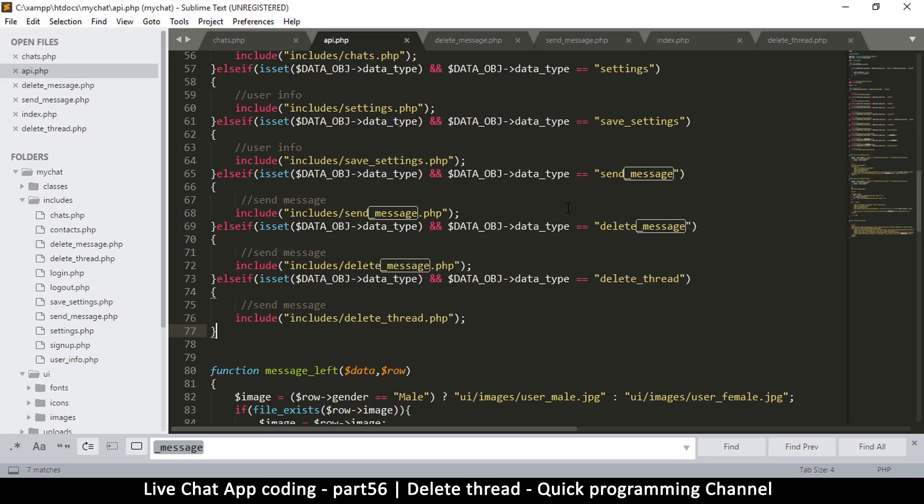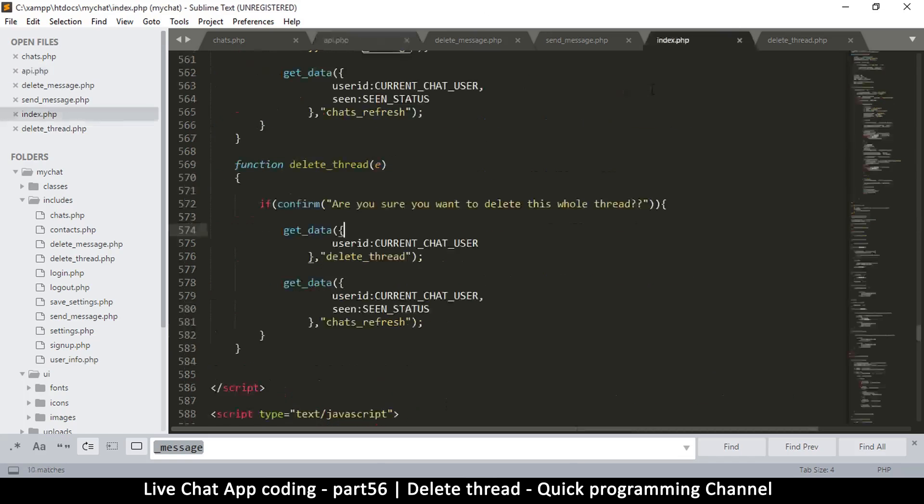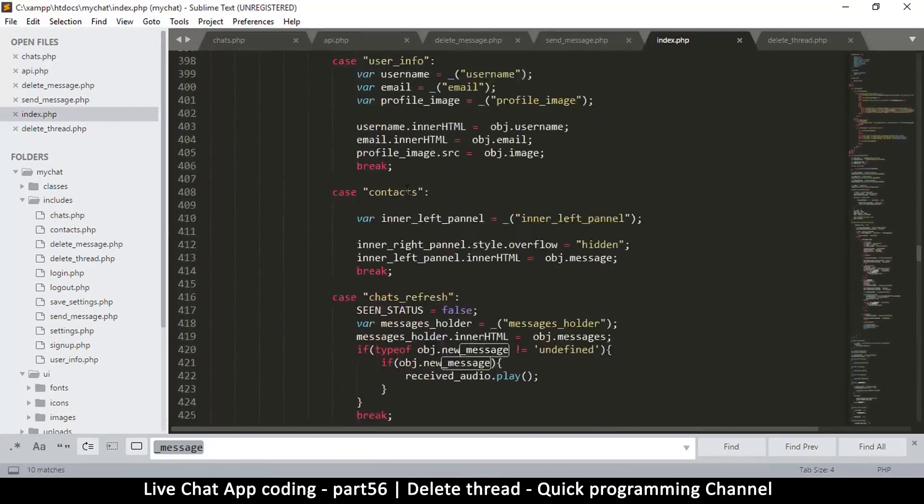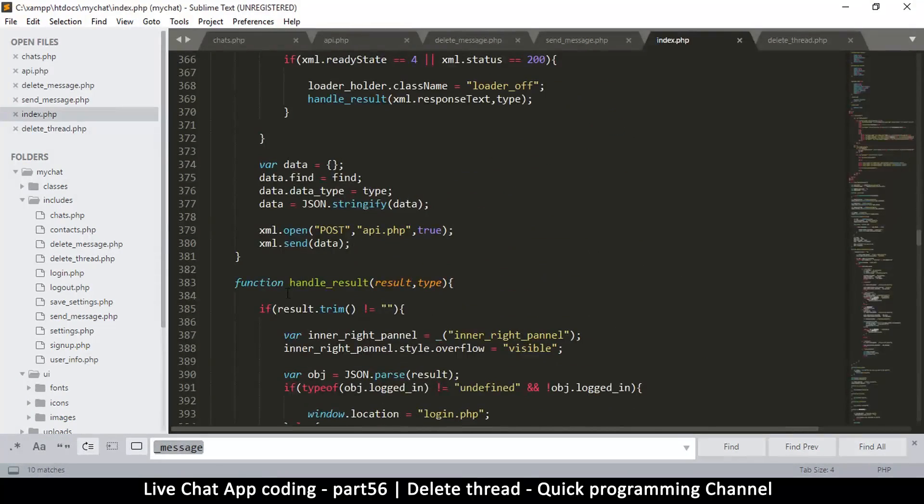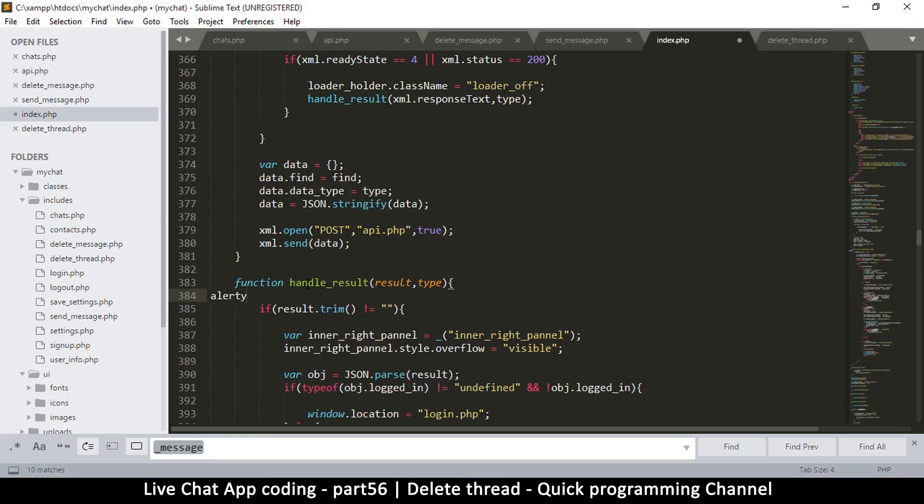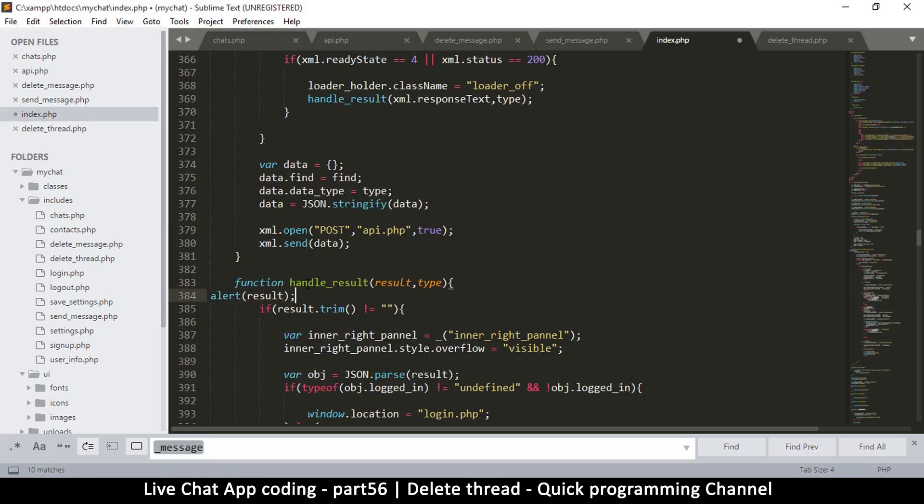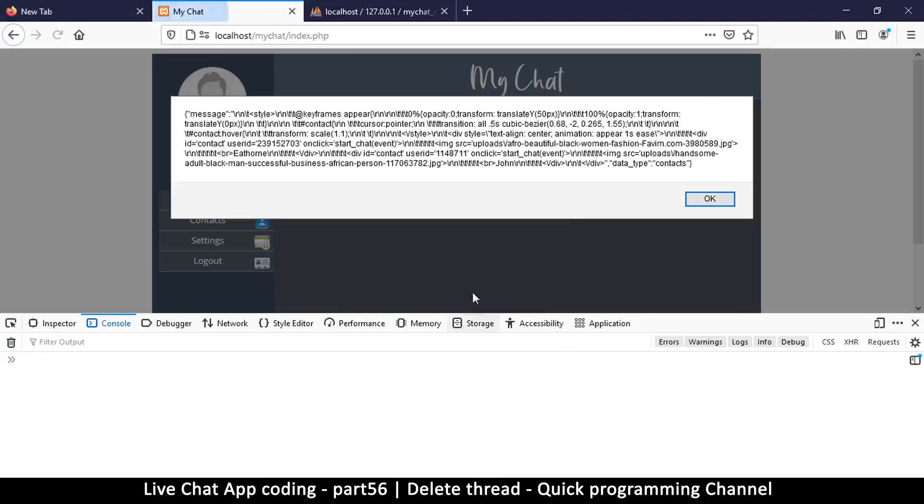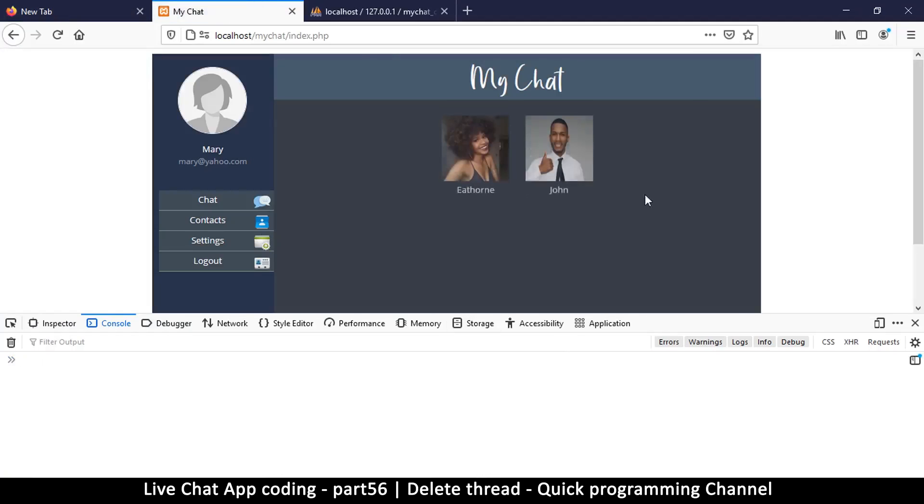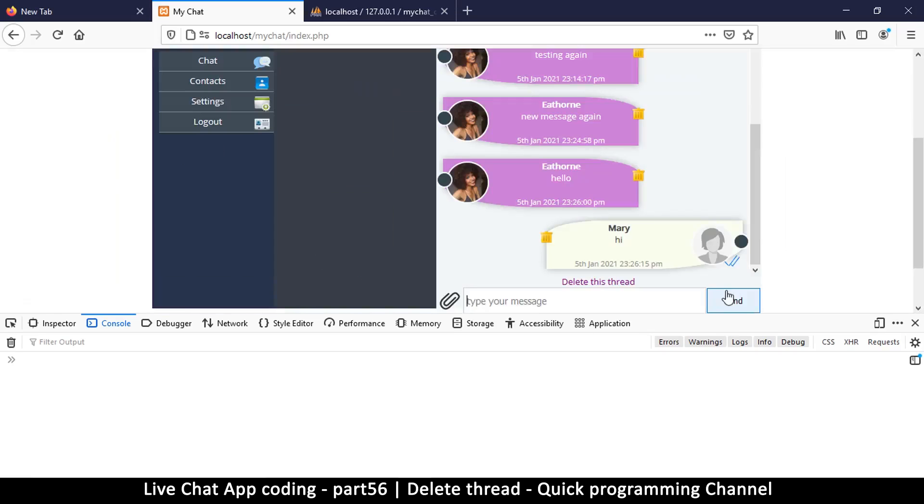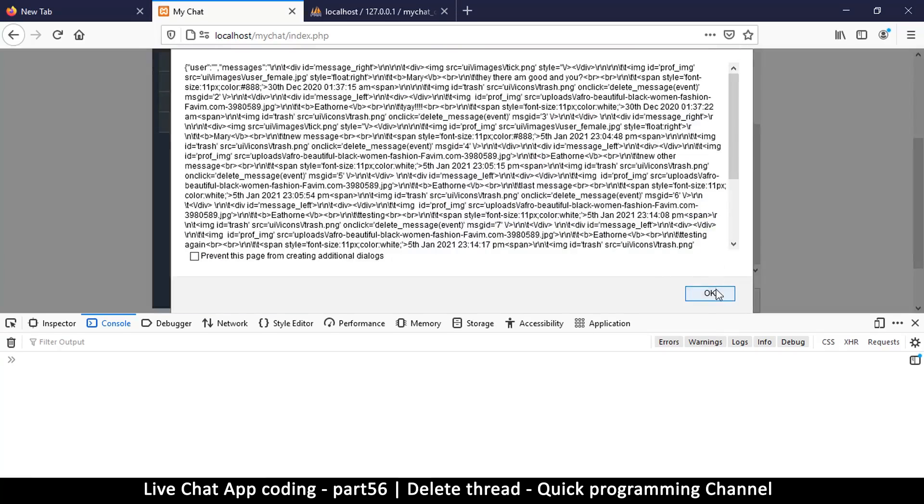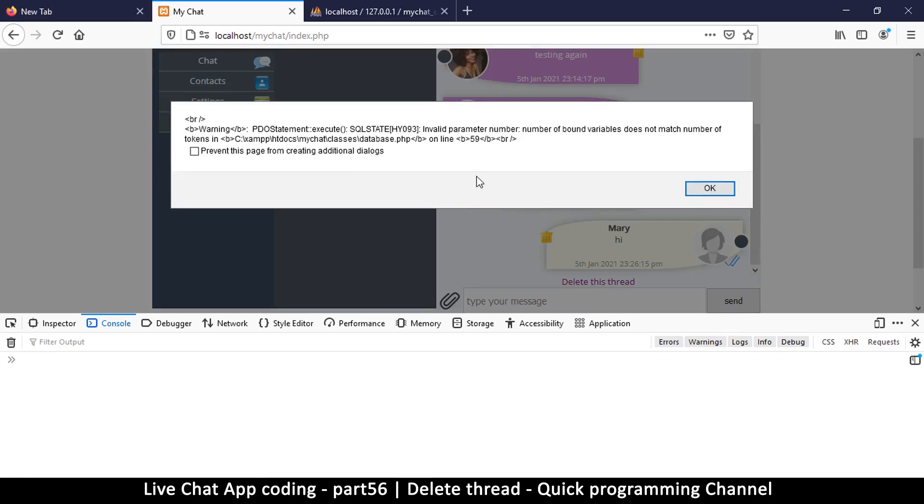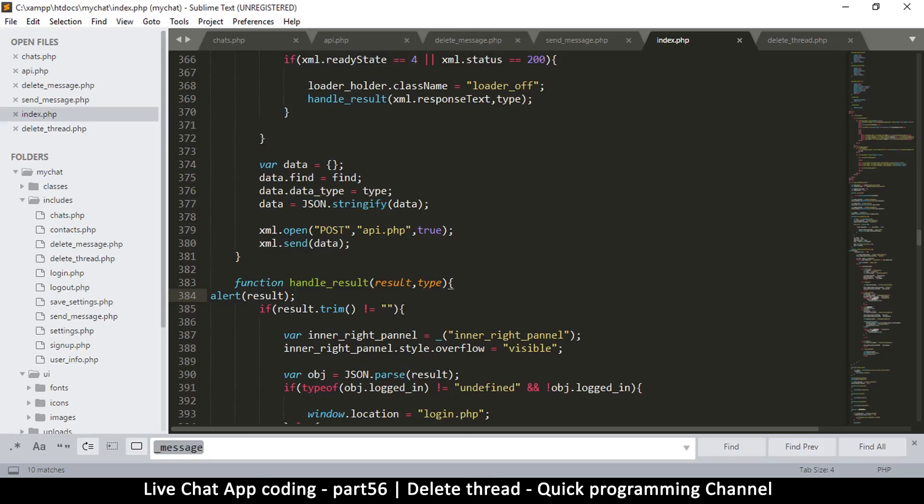It means there's an error here. To see the error, let's go back to index.php so we can sort it out real quick. Right here on handle, let's do an alert result, handle result. Let me refresh here. Okay, way too much data. Delete thread - there we go. Invalid parameter number compared to the number of variables on line 59. Let me remove this. The number of variables is less.